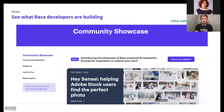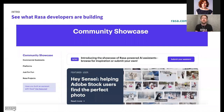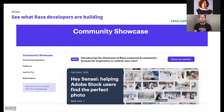Rasa also has an amazing community showcase — a great place to get inspiration for what's possible with conversational AI today, and also a place where you can show off your own project. I'd highly encourage you to check it out. It has everything from hobby projects all the way to assistants running in the largest companies in the world.